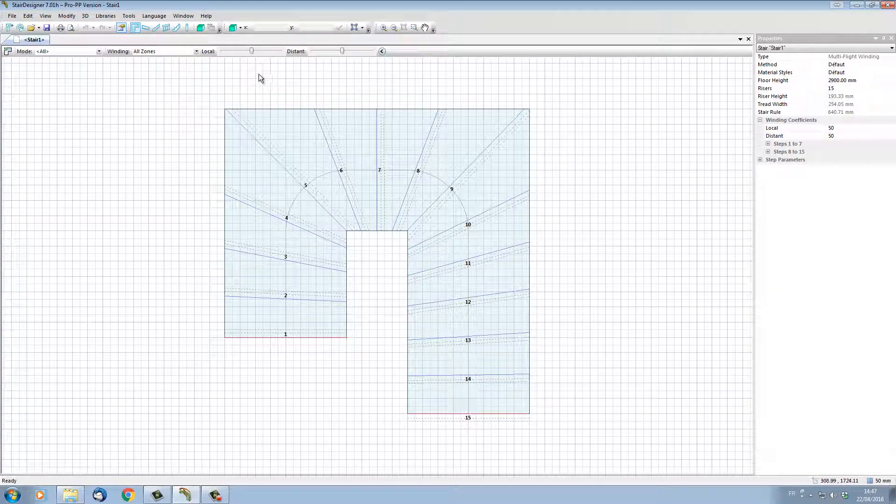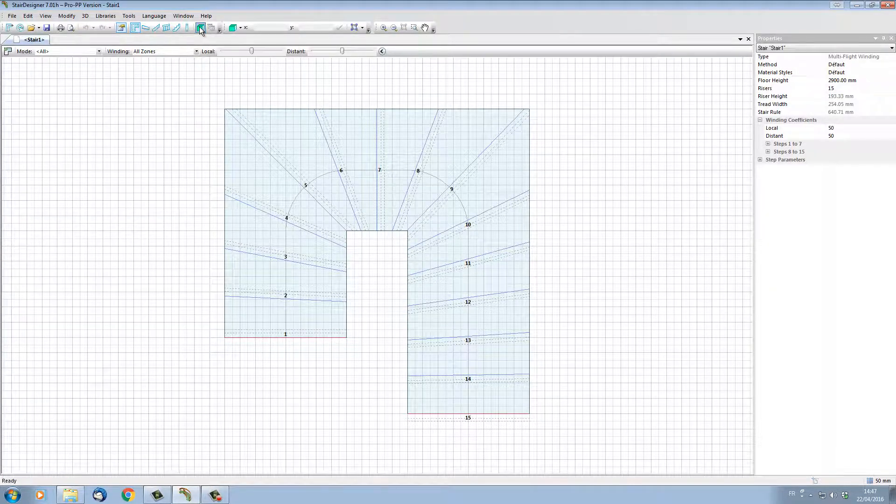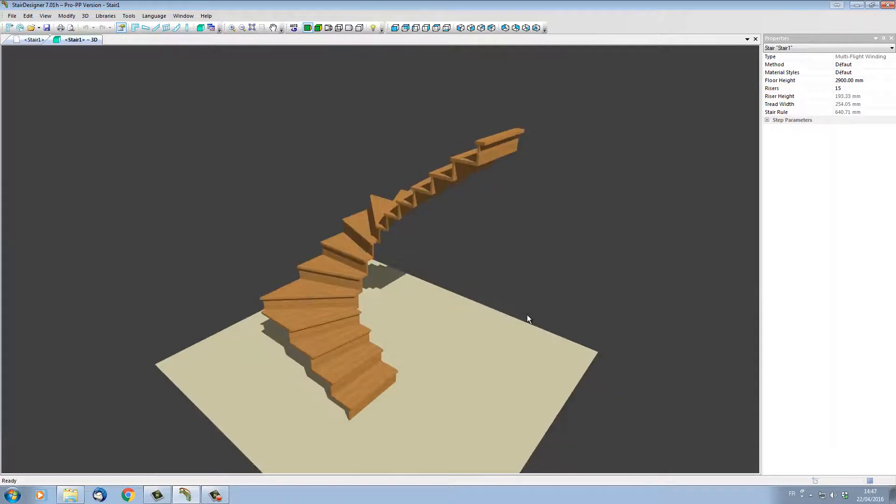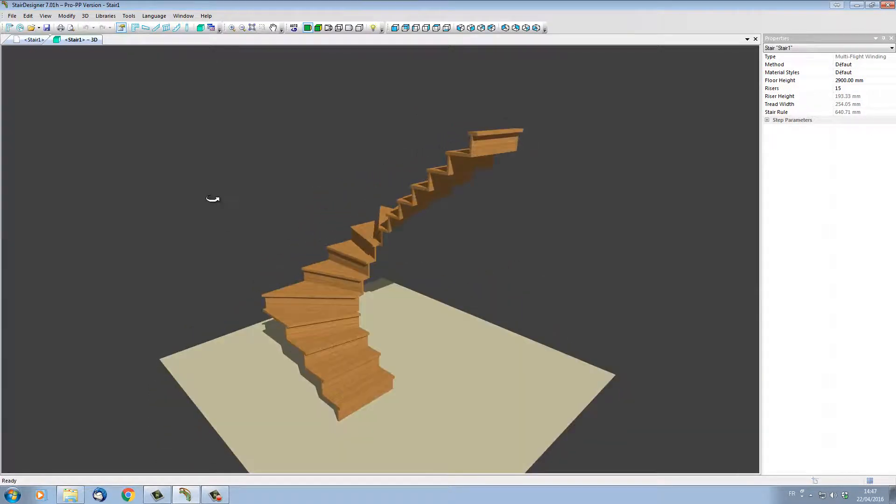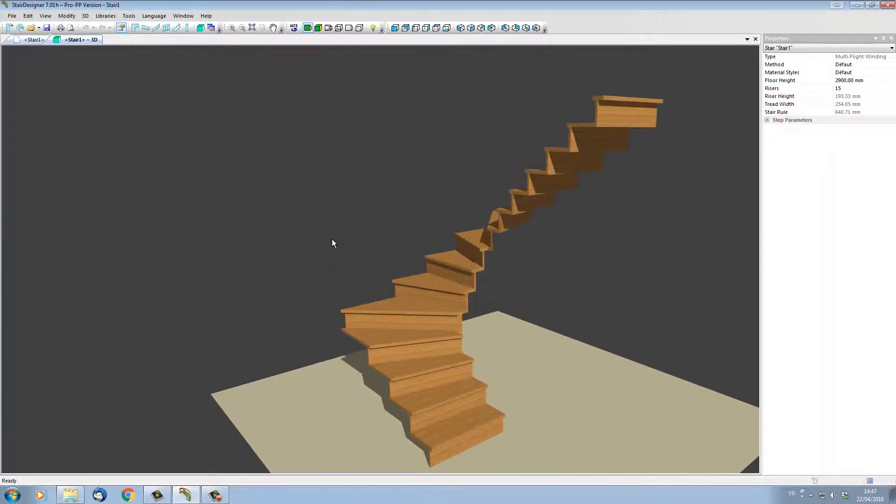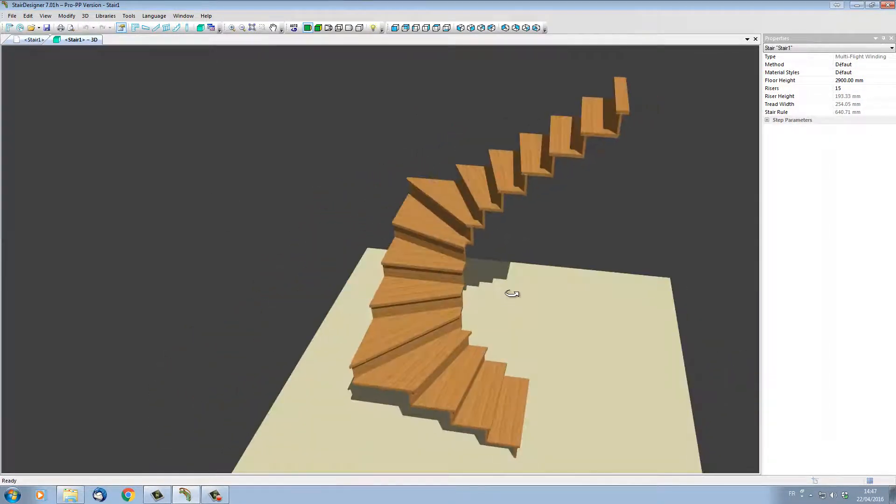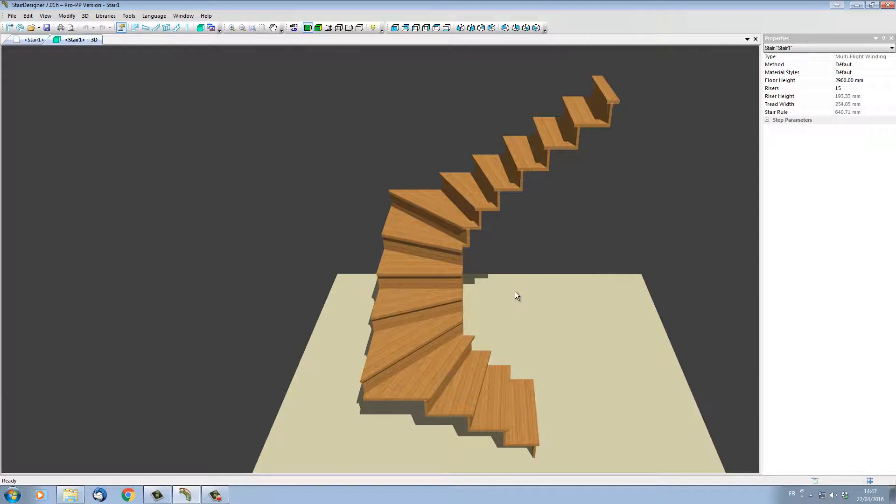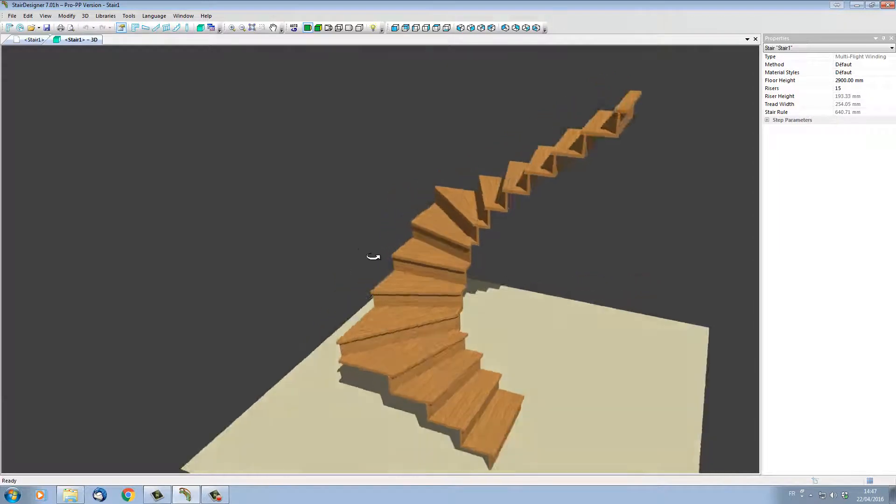We can see this stair directly in 3D by clicking on the 3D button. Here, StairDesigner displays the stair in 3D mode. By default, StairDesigner only displays the steps and the risers.